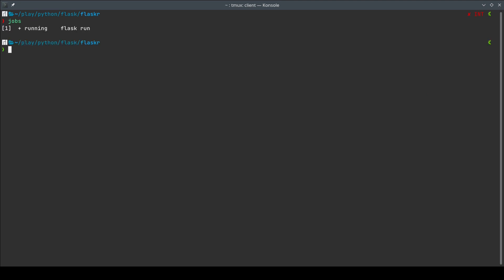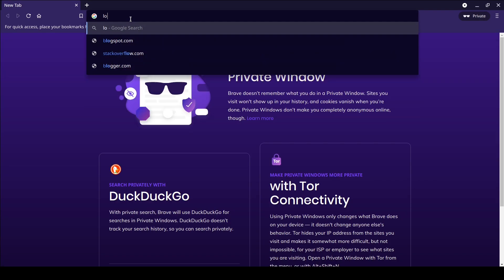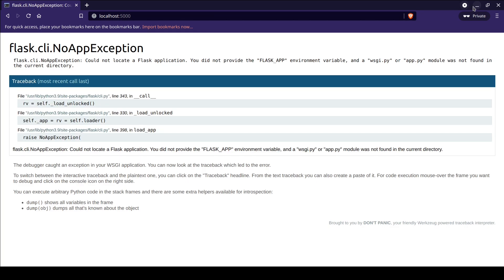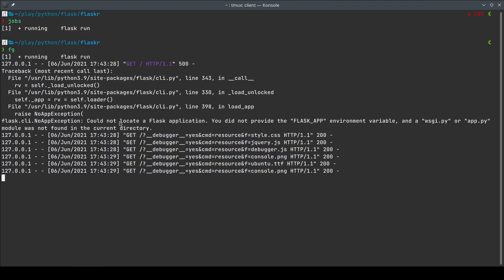If I want to bring those jobs into the foreground, I can simply do `fg`. Since there is only one job right now and it shows a plus sign on the most recently held job in the queue, doing `fg` is going to put me back in the prompt. If I go to my browser and do localhost:5000, it's going to show the exception right in my terminal.